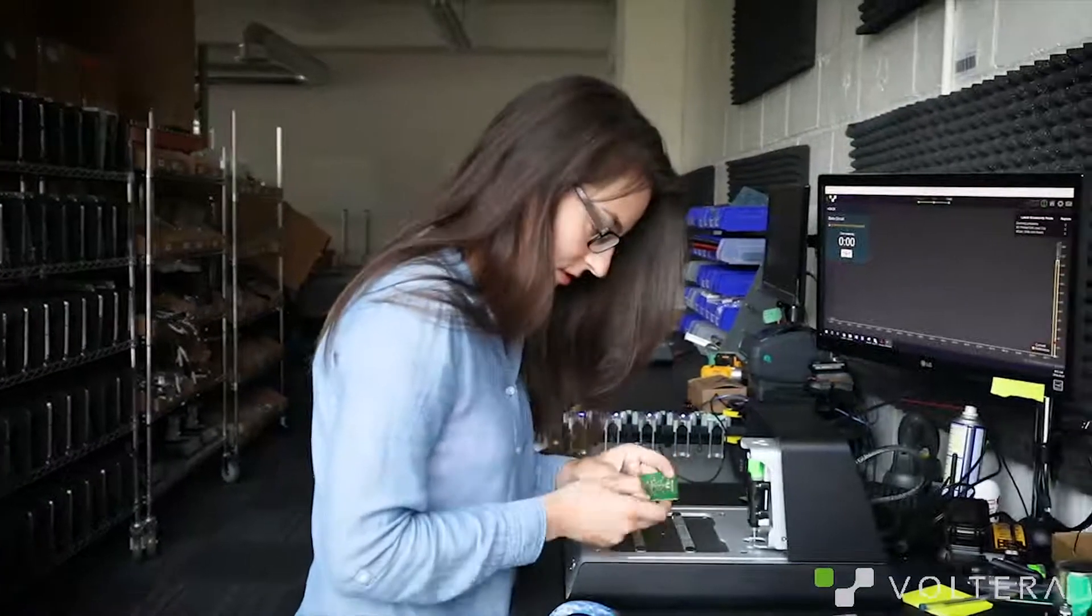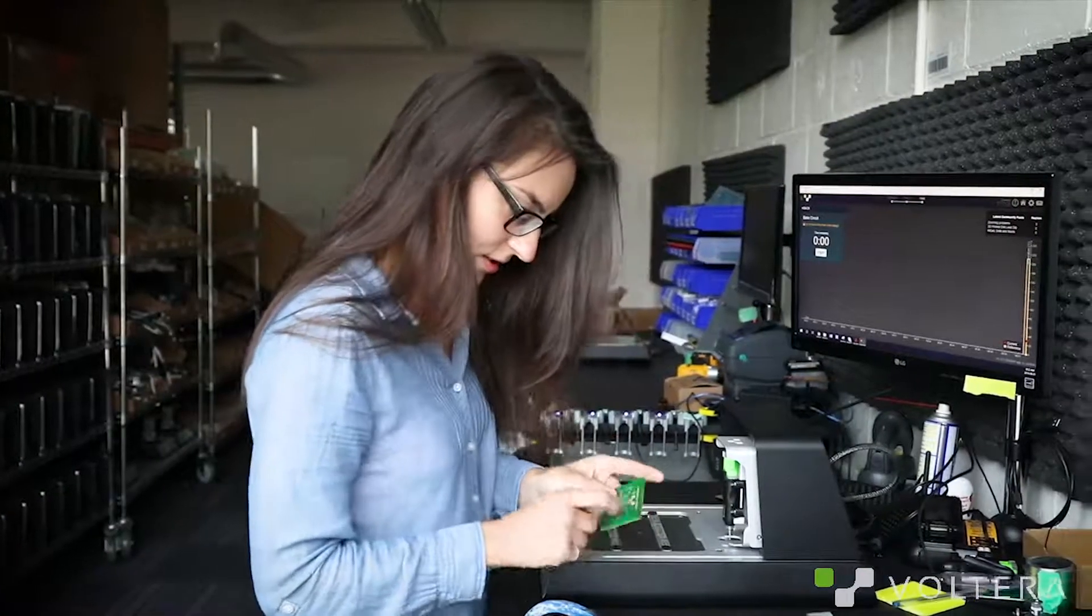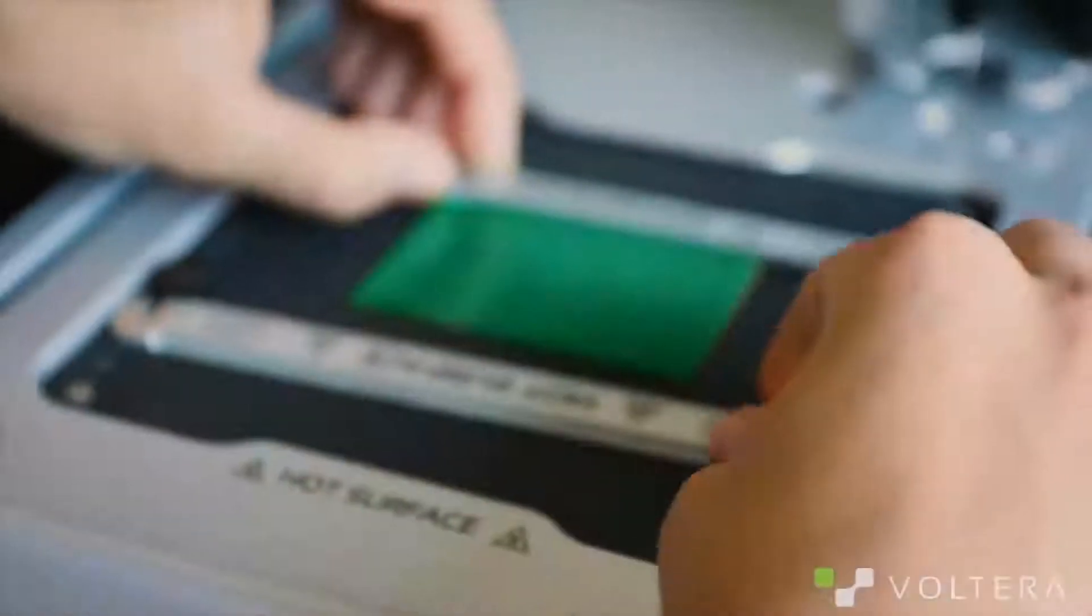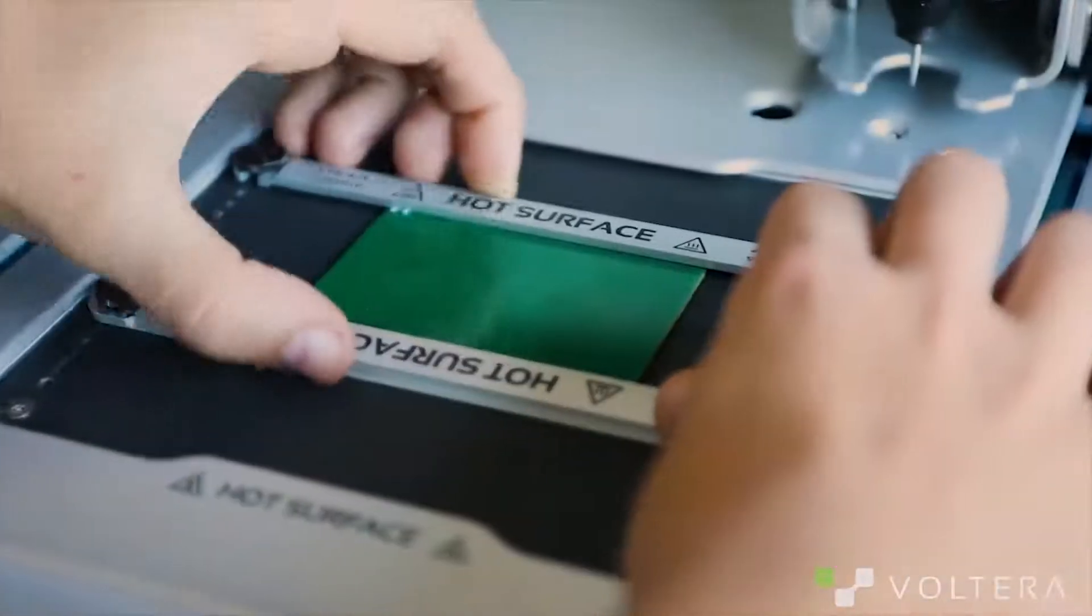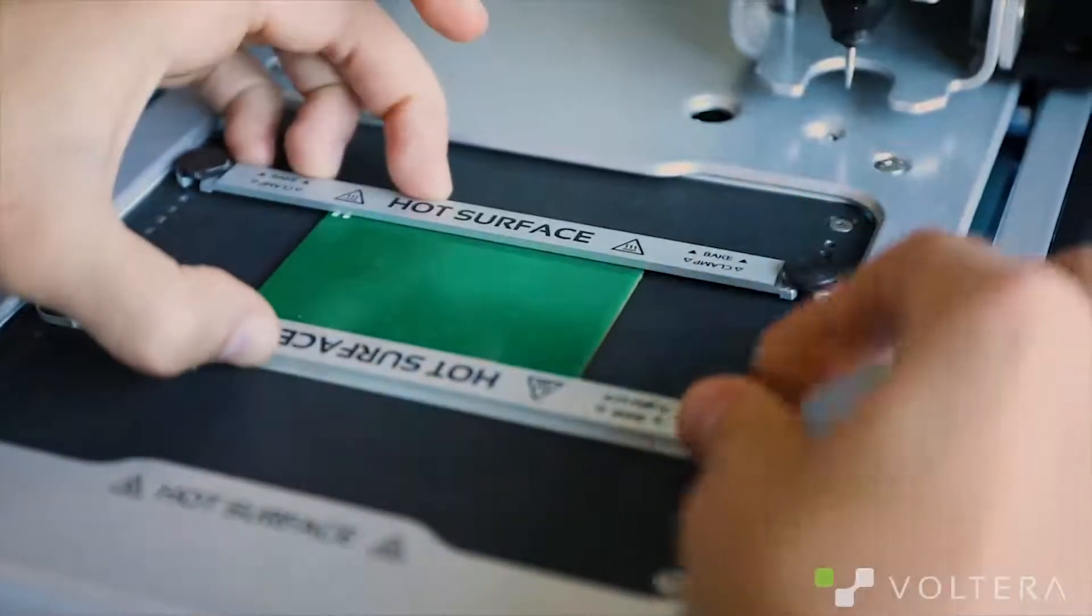Okay, so that looks good to me. Now I'm just going to flip the board back over so that we can print and cure the bottom side.